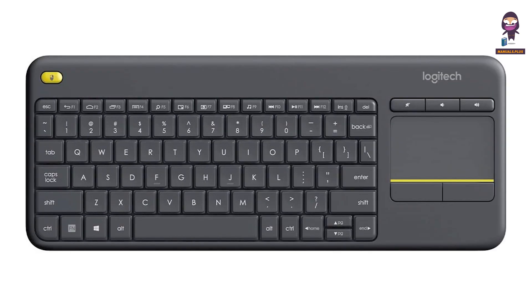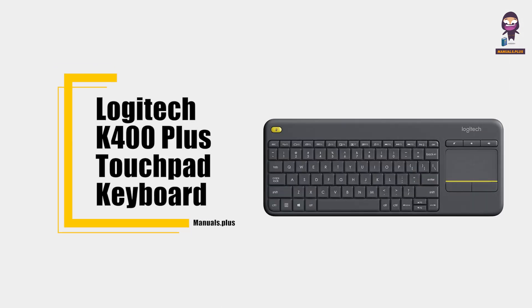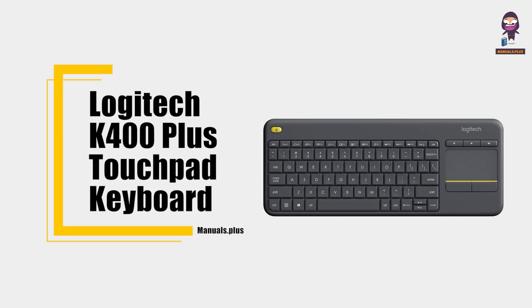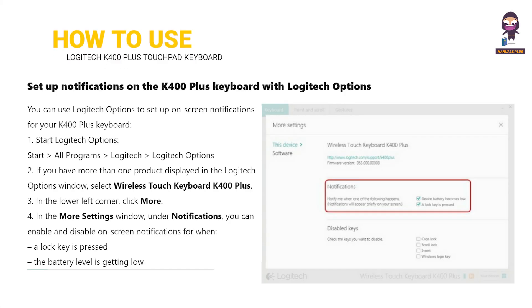Hi everyone, in this video we are going to take a depth look on Logitech K400 Plus Touchpad Keyboard — how to use it, and how to set up notifications on the K400 Plus Keyboard with Logitech Options.